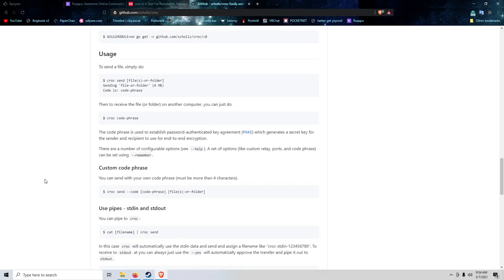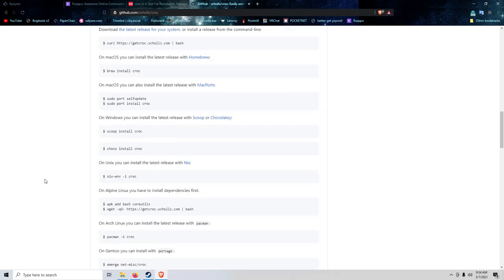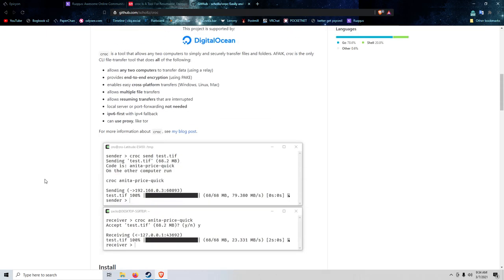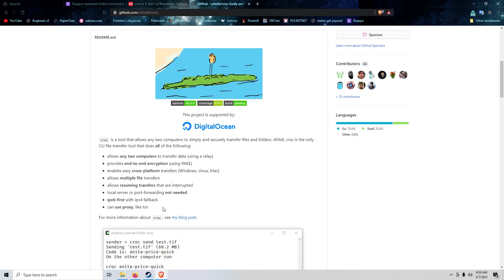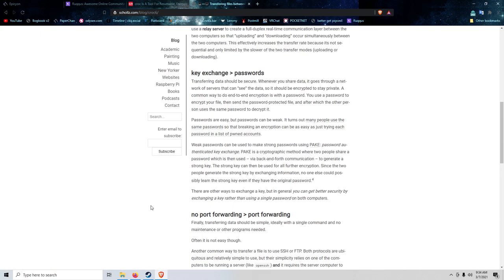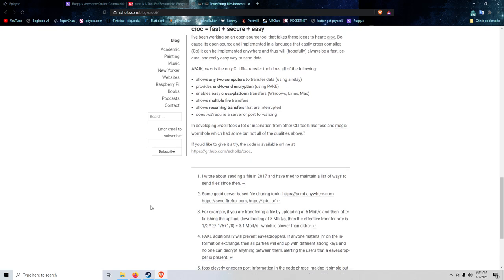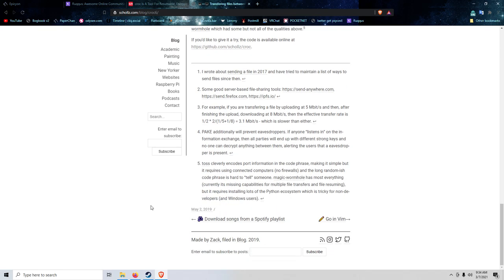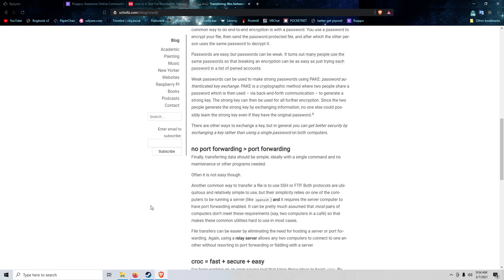But anyways, as you can see, this is the instructions on how to use it. And there's more instructions on this guy's personal blog. And it goes into detail about how everything works.